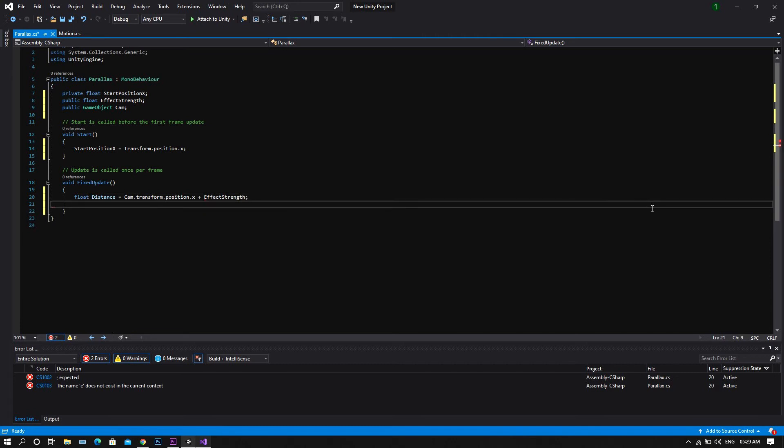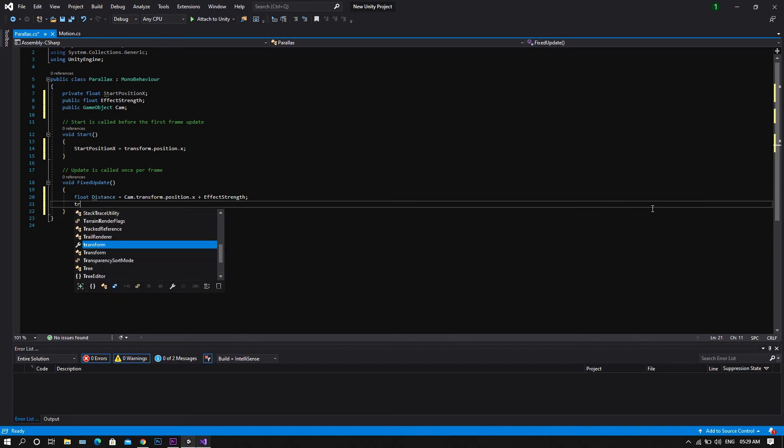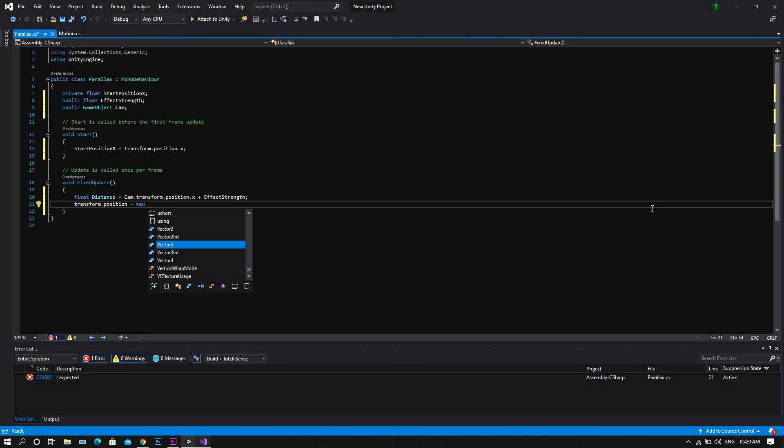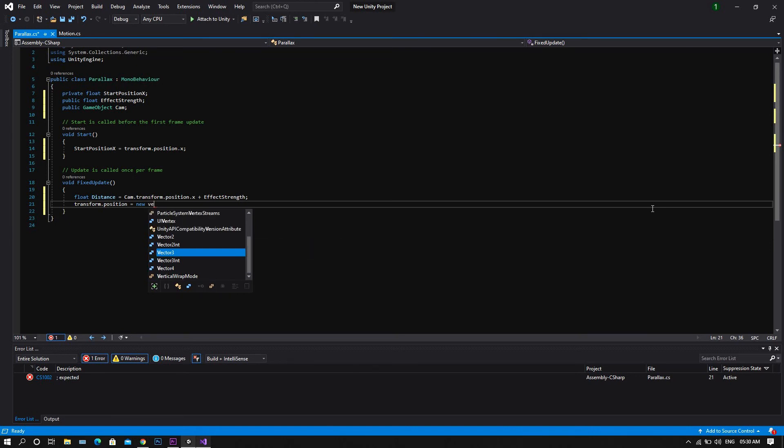Then we want to set the position, so transform.position equal to new Vector3.